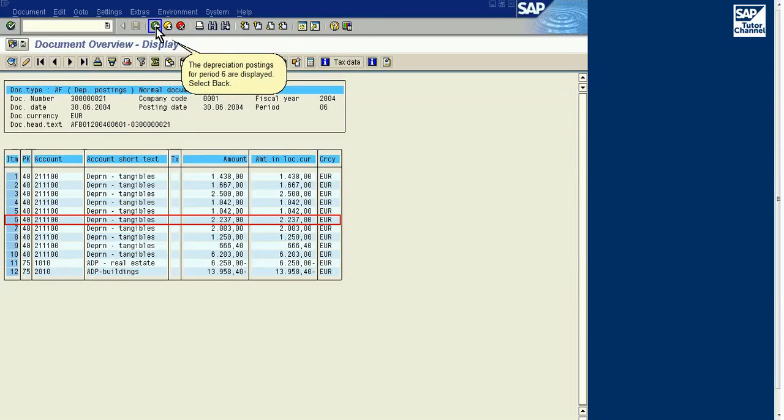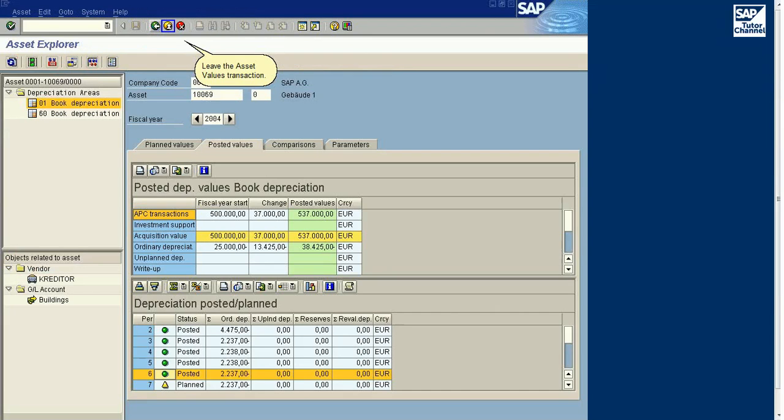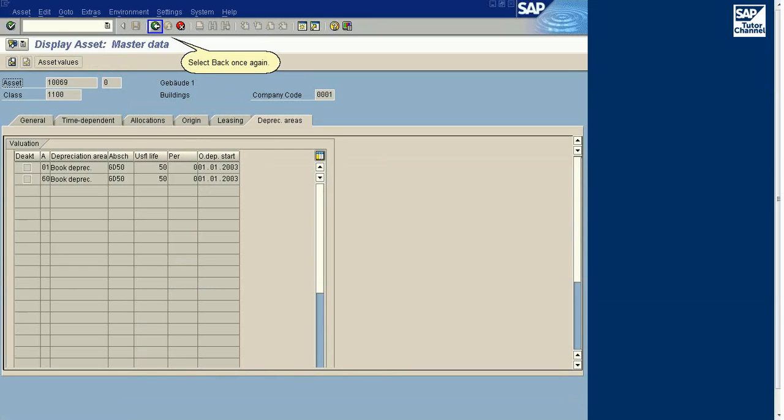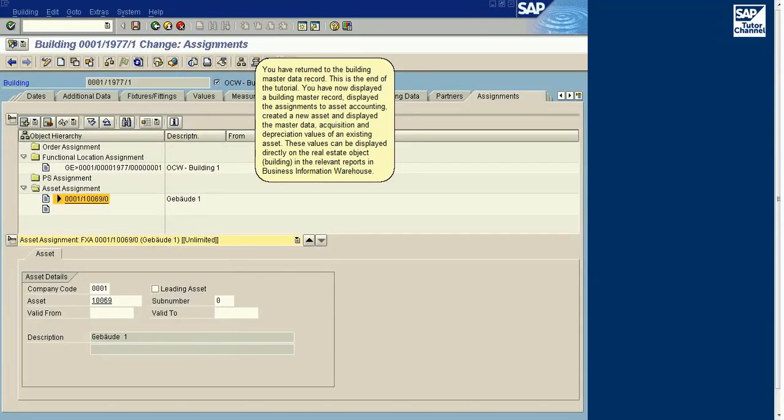The depreciation postings for period 6 are displayed. Select Back. Leave the Asset Values transaction. Select Back once again.